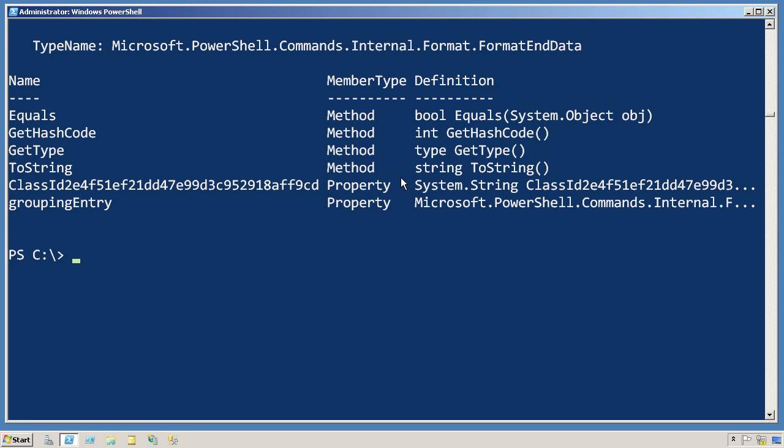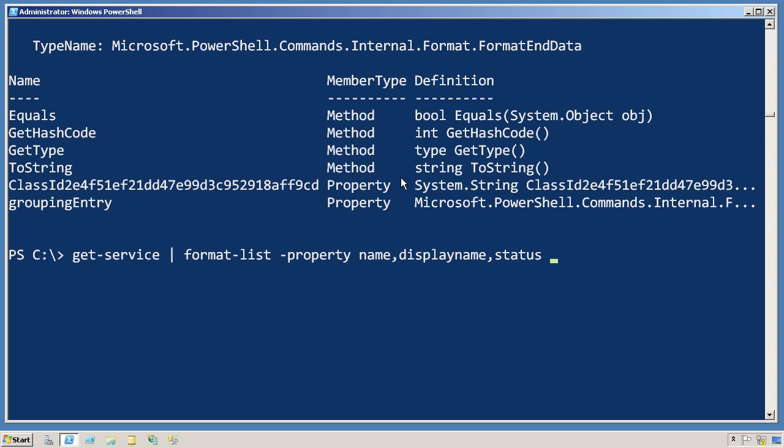So the practical upshot of that is when you use a format command like this, it generally needs to be the last thing on the command line.